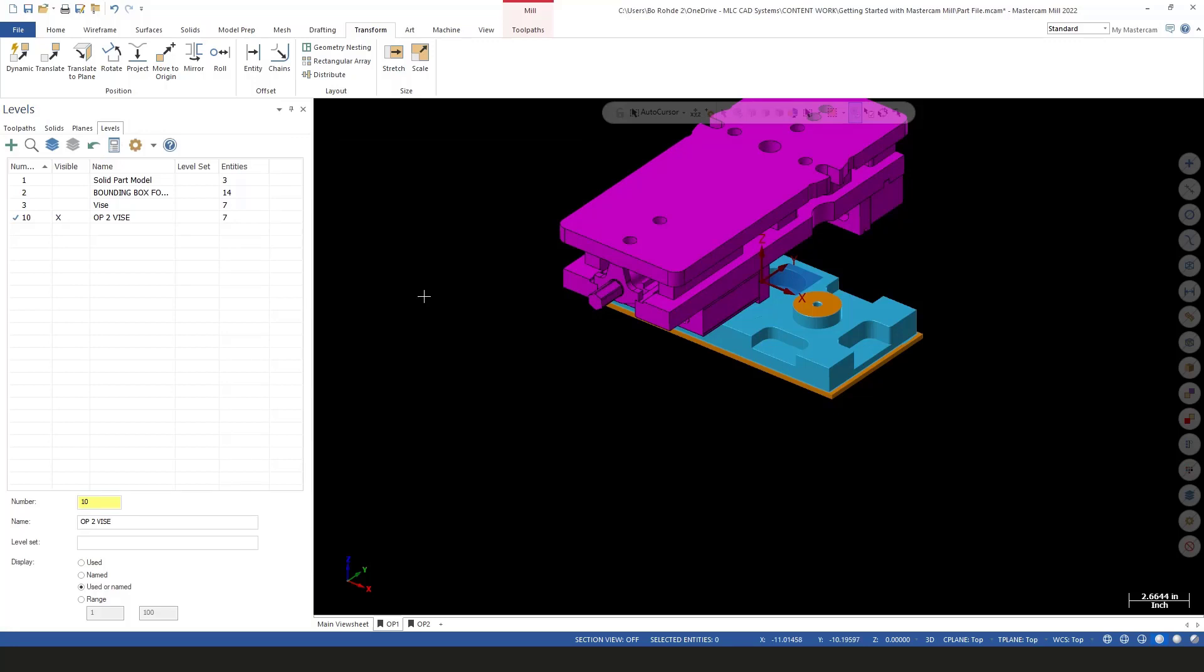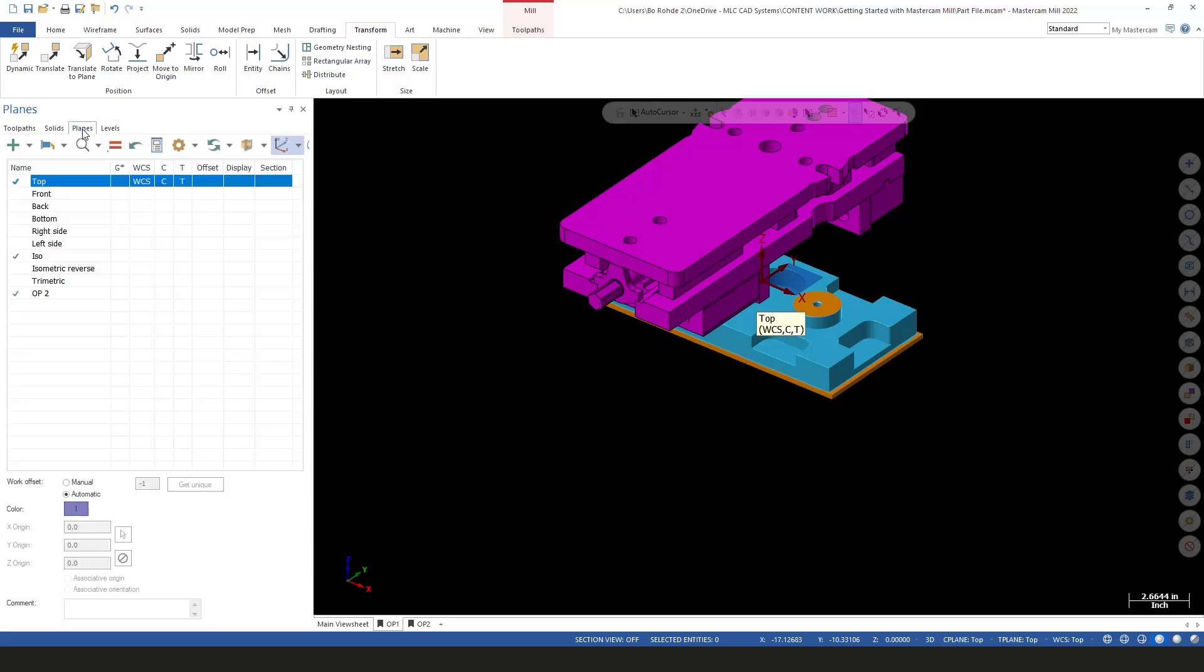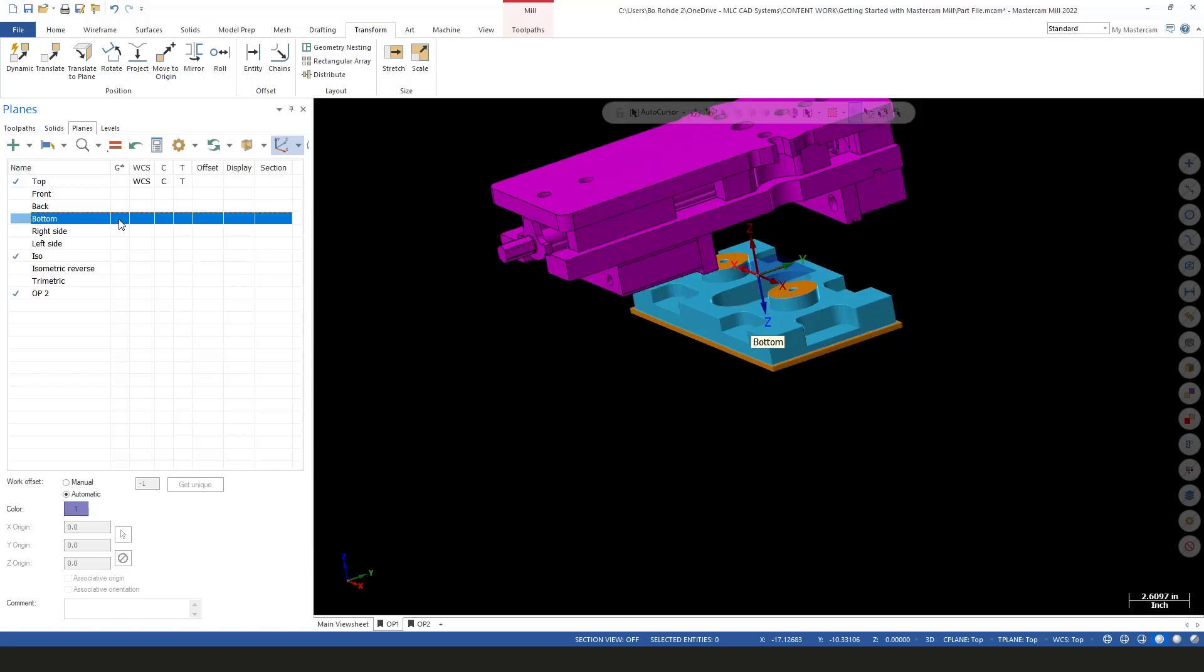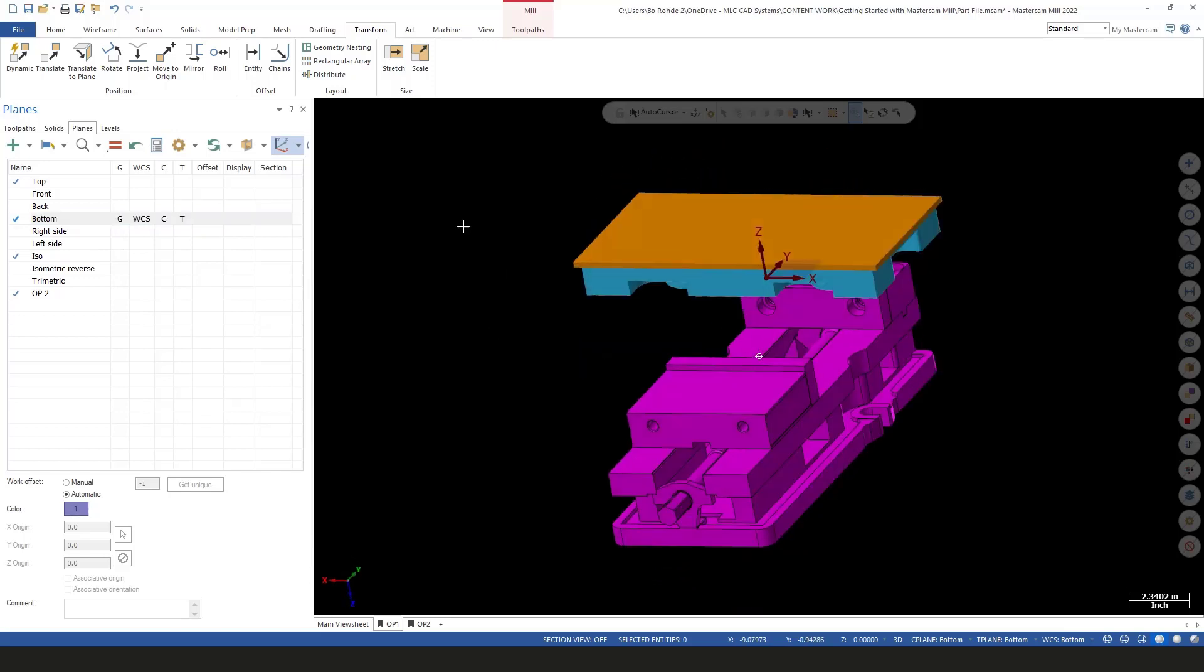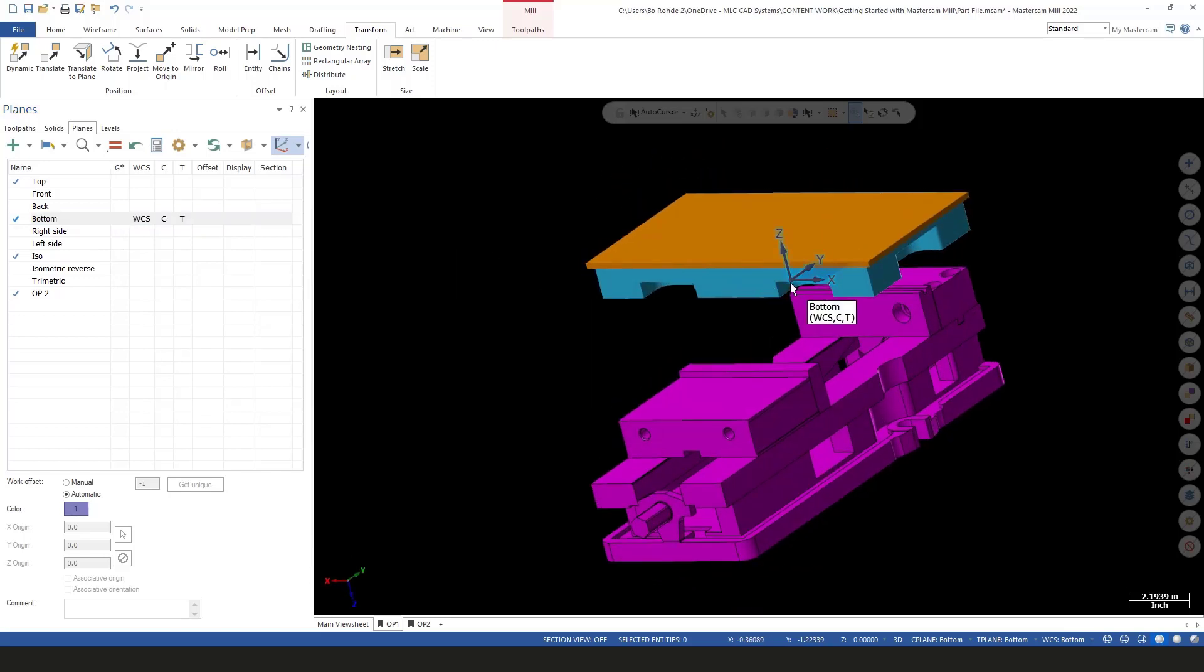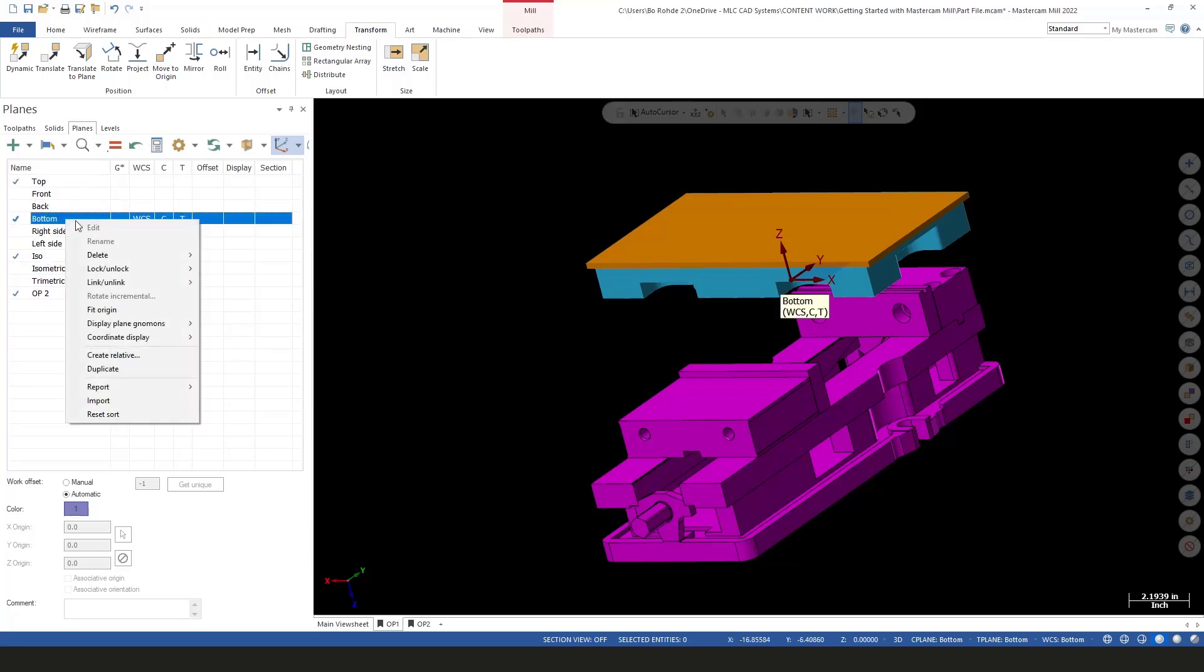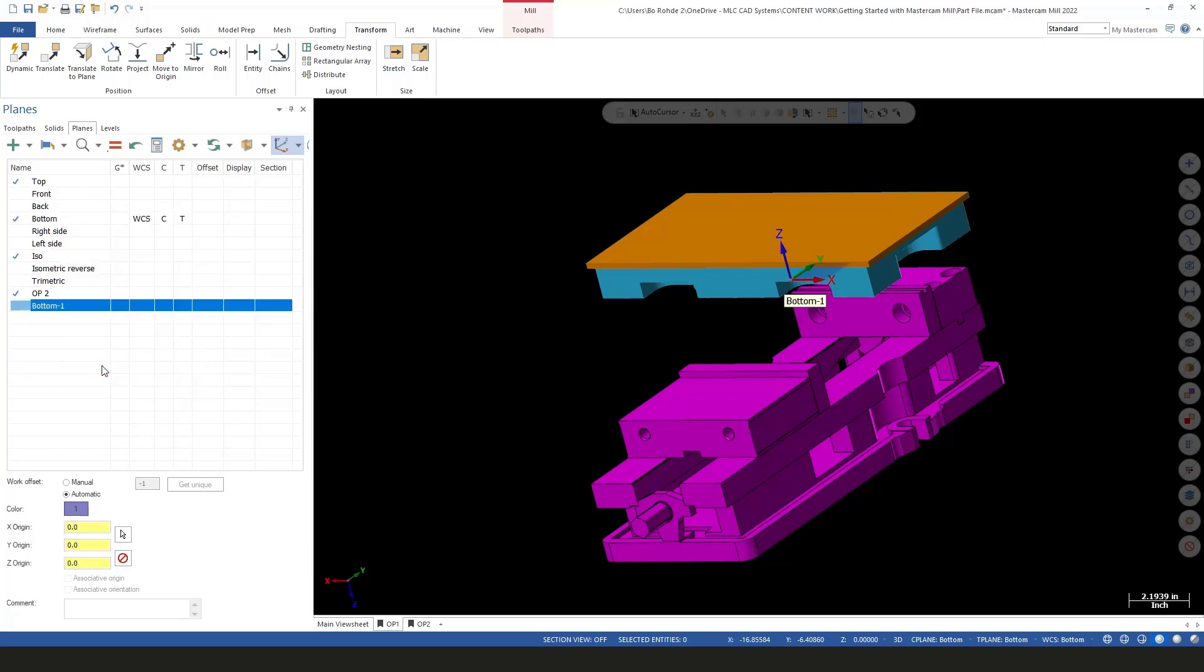Now my Z is still pointed in the wrong direction for what would be our Op 2. So I need to go into my planes and switch it over to bottom. I do have an Op 2 bottom down here already, but we're going to create a new one. Eventually we're going to move the top of our WCS to actually be at the top of our finished part. So that's where we're headed with this. I'm going to copy this one, right click and say duplicate. We'll leave this as bottom one for now, but I need to get my vice moved up to where my actual part is.